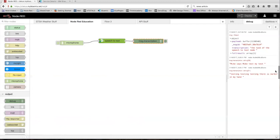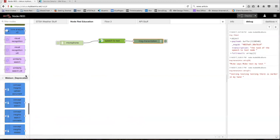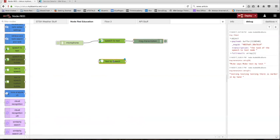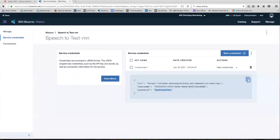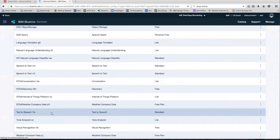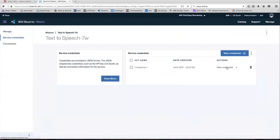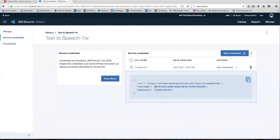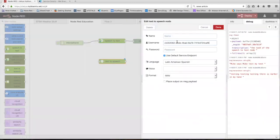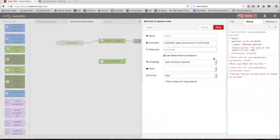So that's it for the speech-to-text service. Let's head over to the text-to-speech service. The same rules apply — we're just going to drag out a text-to-speech node and put in the credentials. Head back and look for your text-to-speech service in Bluemix, go to service credentials, and then copy and paste the username and password.